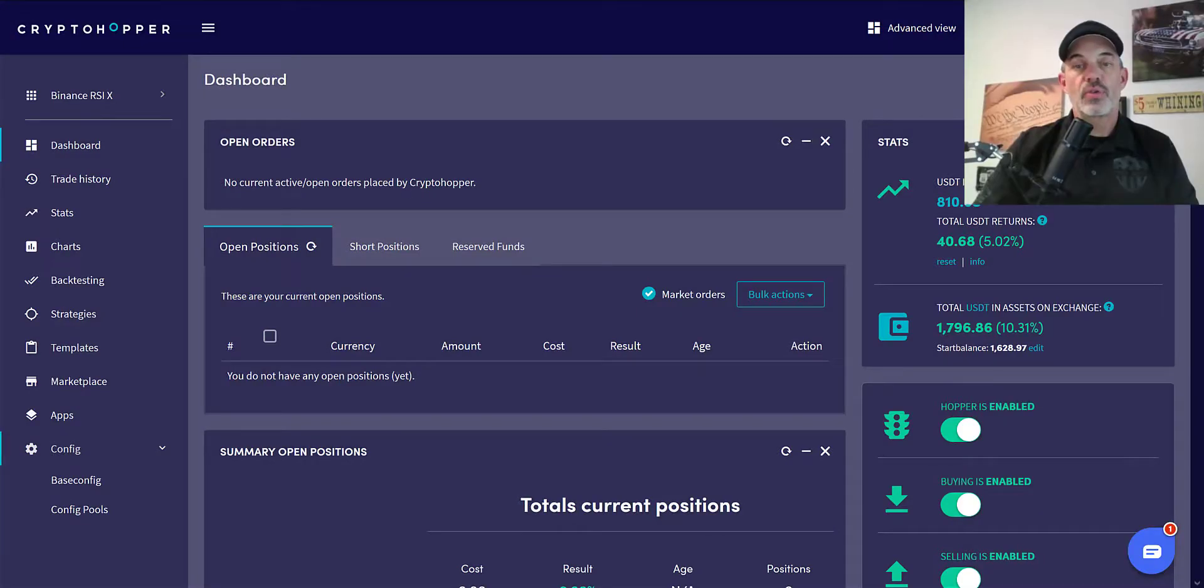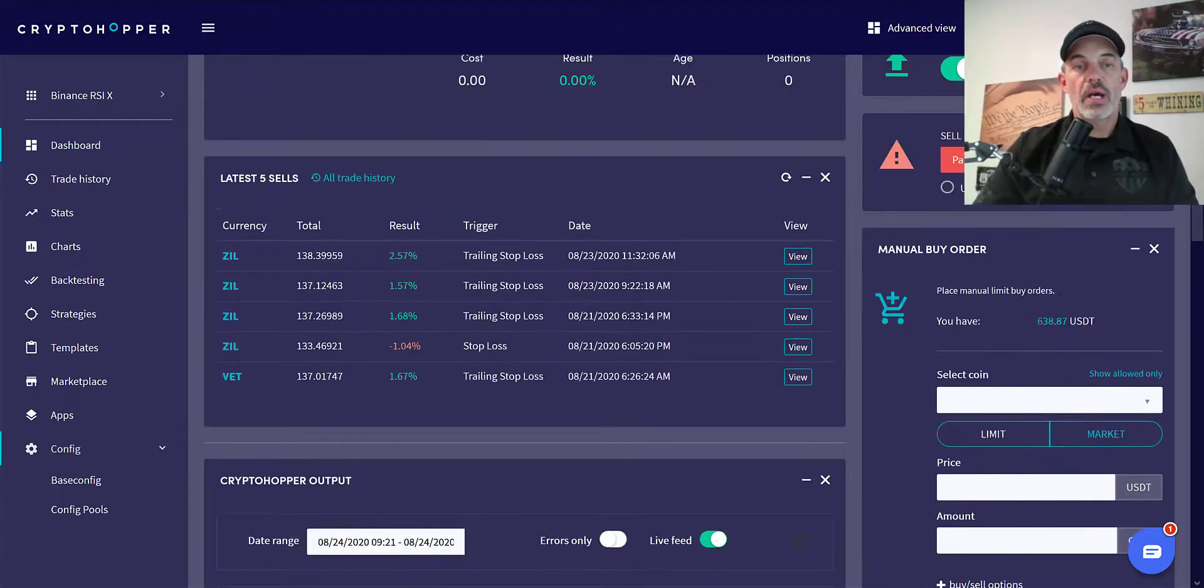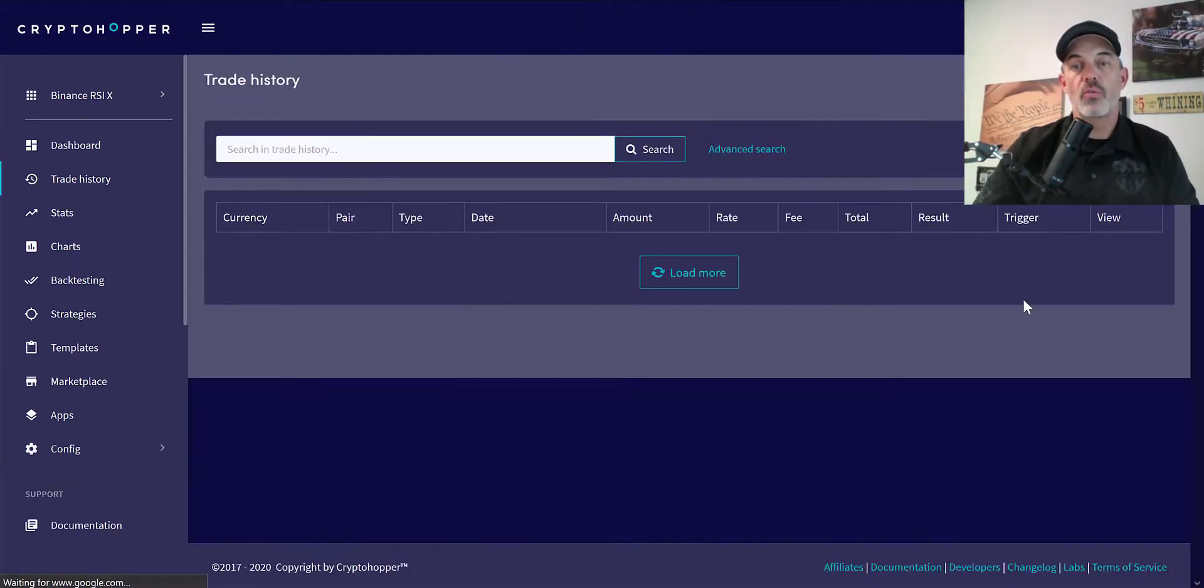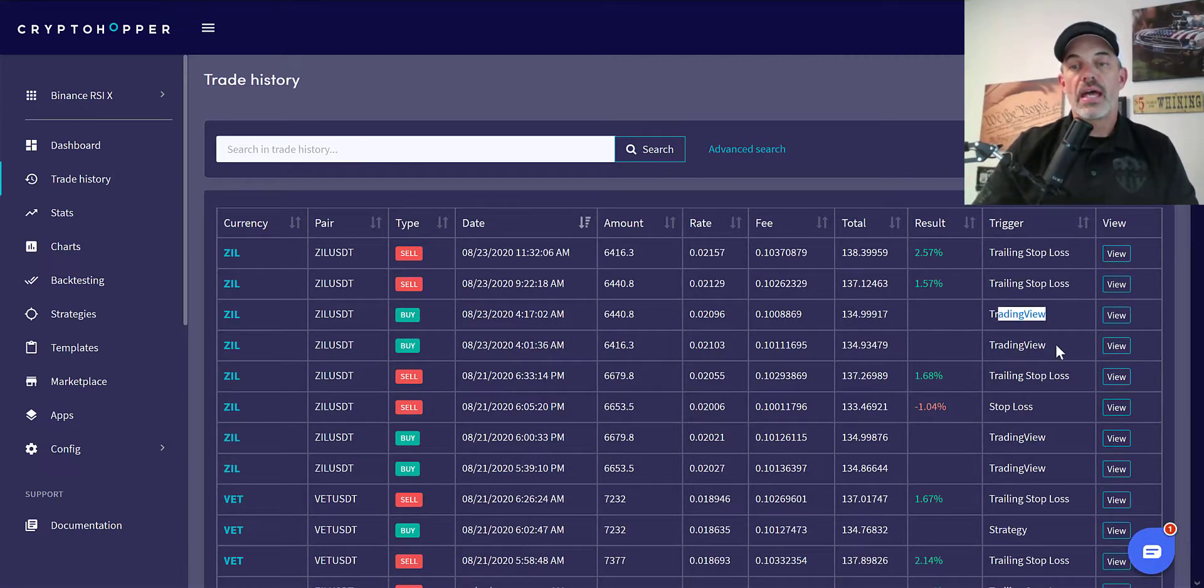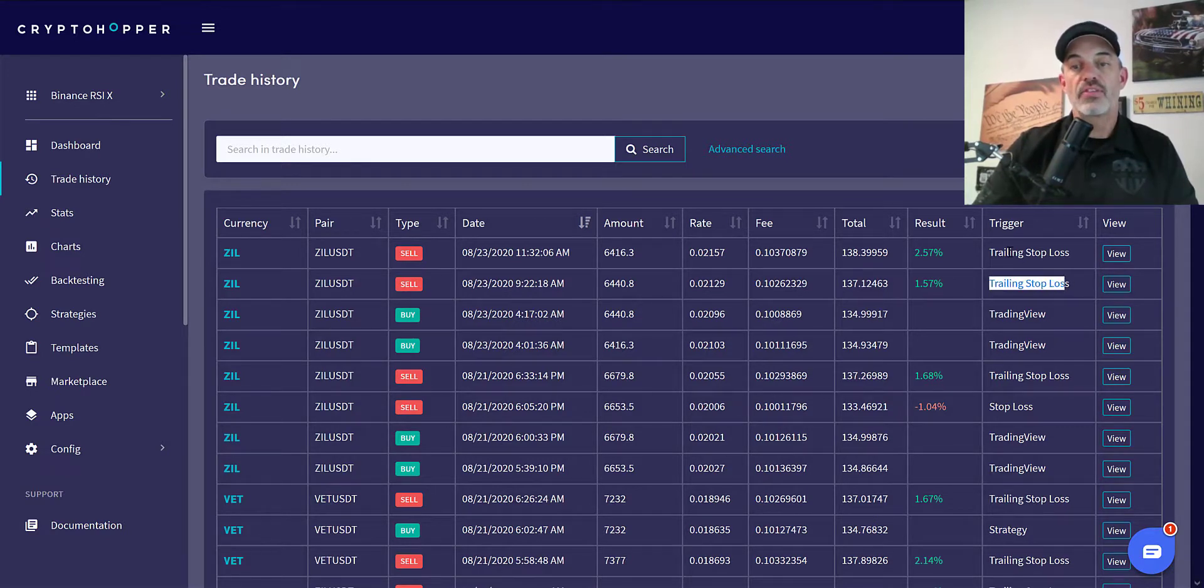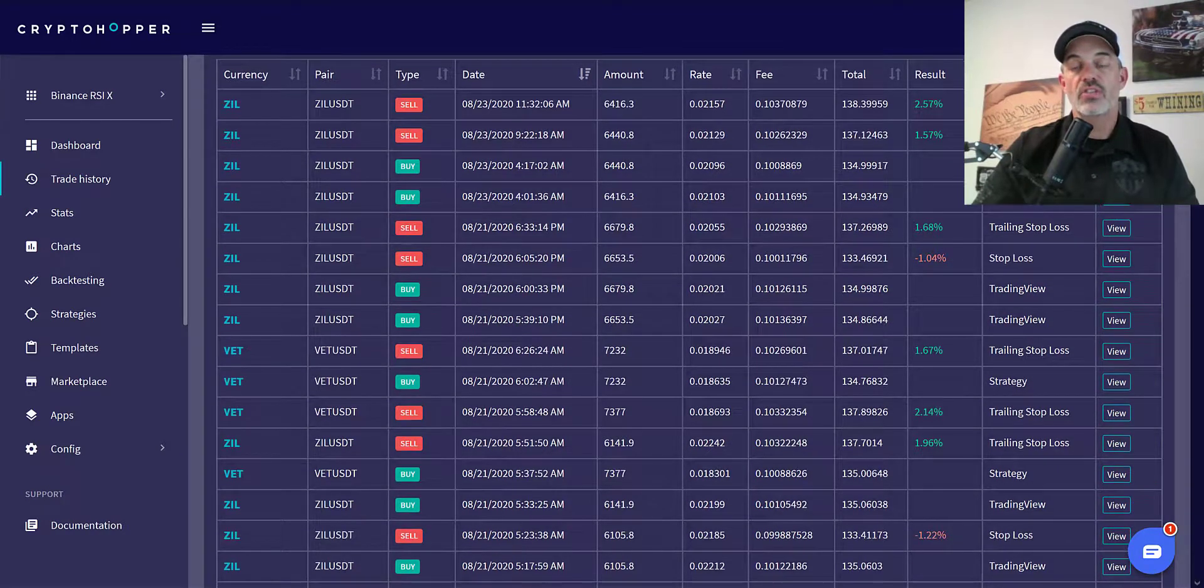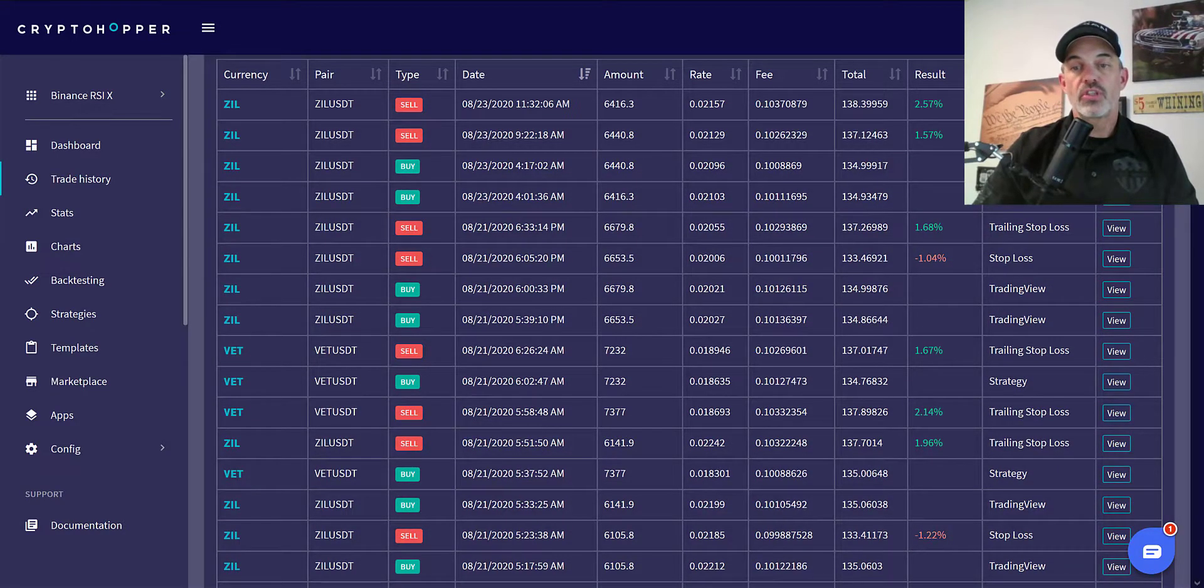Alright, enough of that. Let's get to the actual changes that I've made. If I scroll down I can show you some of my most recent history trades. Now these Zil trades, if you're watching my videos, are based on TradingView and there are alerts from TradingView coming in and signaling a buy and then selling based on my setup for the trailing stop loss.